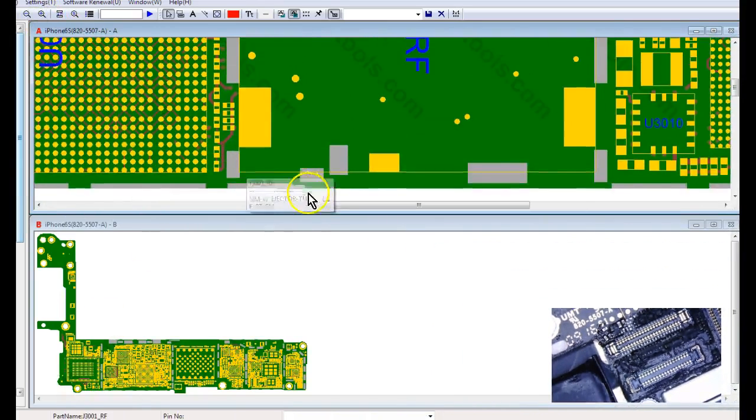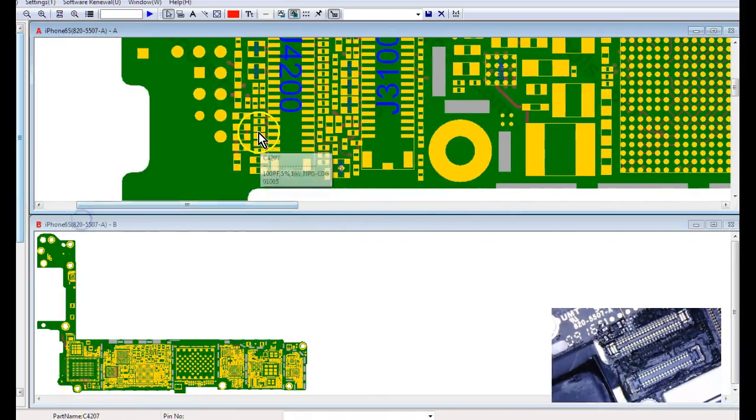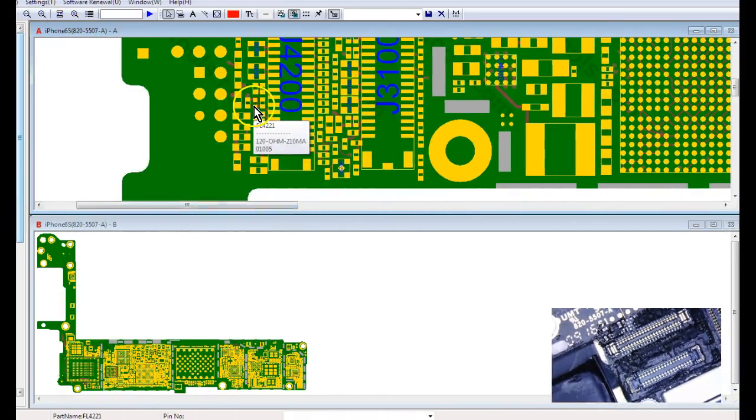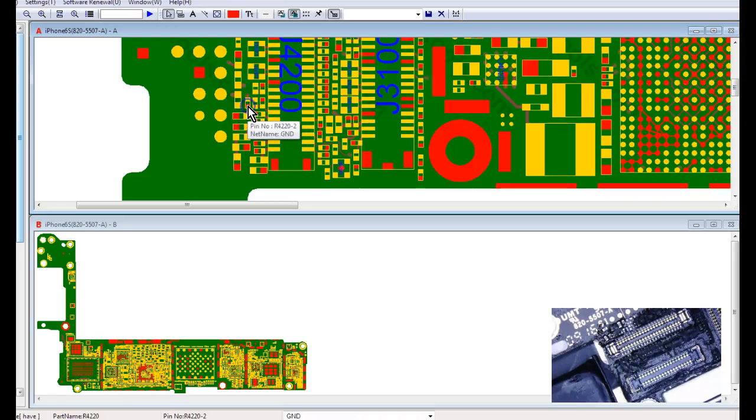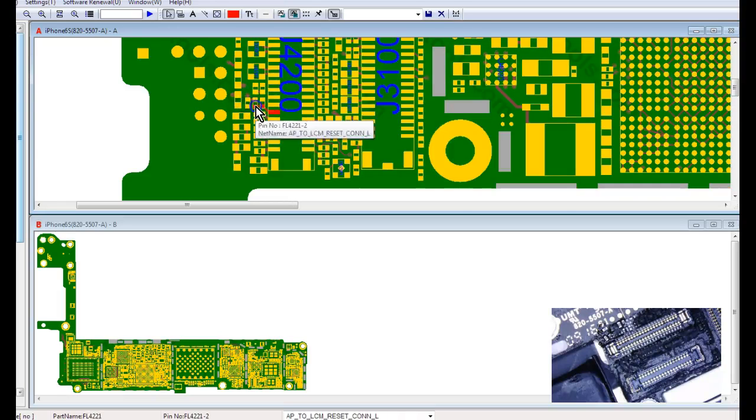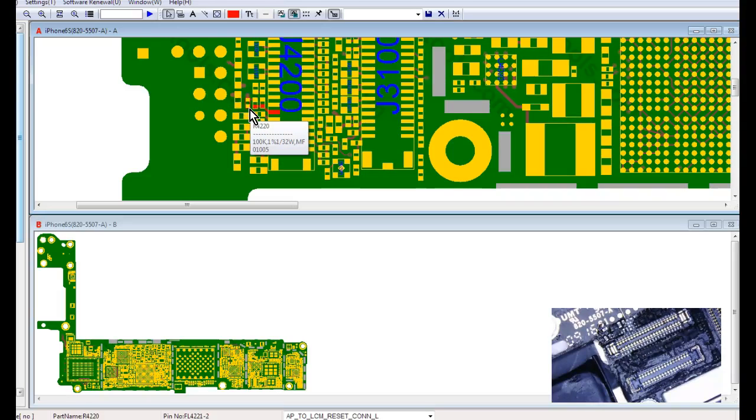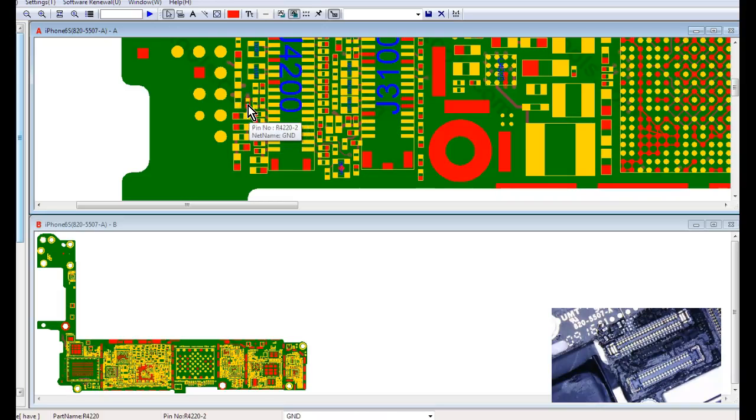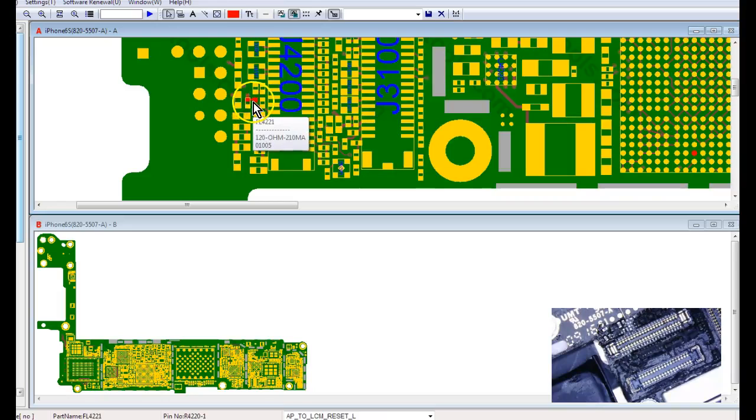AP to LCM reset is, let's see, basically these three components right here, one's a resistor, one's a filter, one's a capacitor, which goes through this pin right here. So if I test this pin, if I remove this resistor right here, and check this point to ground, it really should not be short to ground.